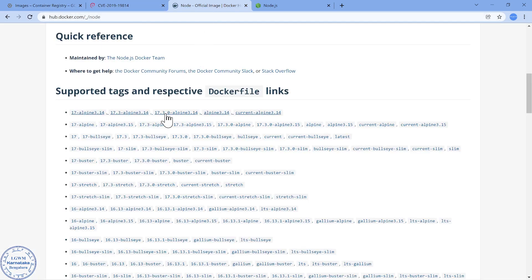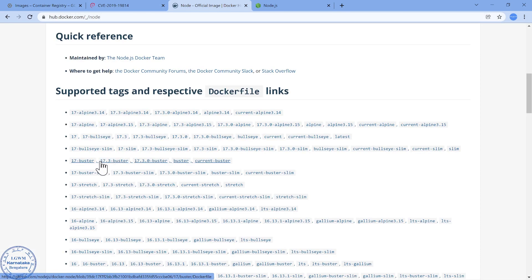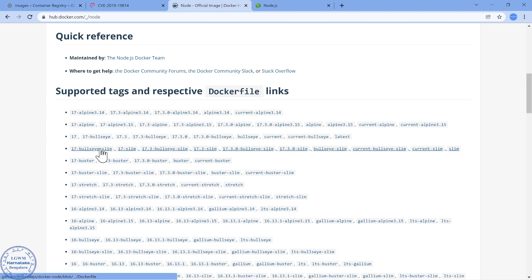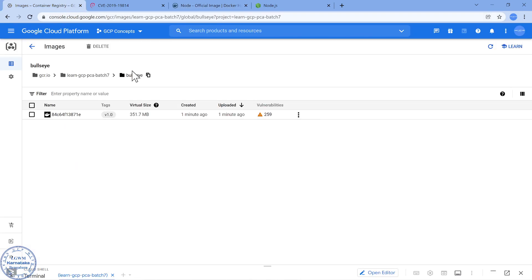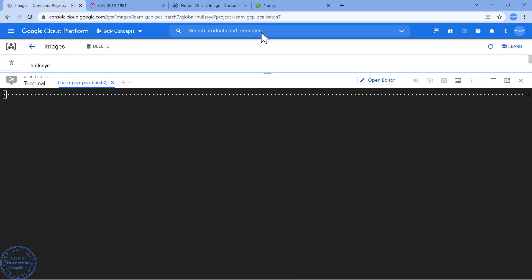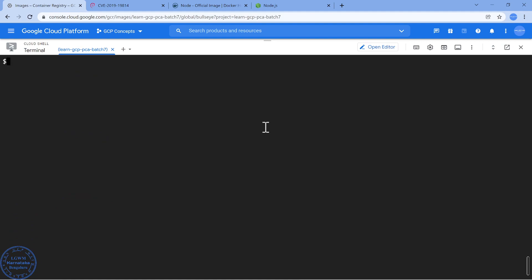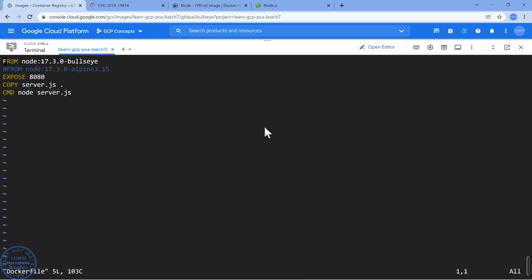Now how can I basically reduce this? Whenever you build at least with node.js images you will see something like a slim version. Now I can use bullseye slim version also. Let me show you what happens when I use bullseye slim version. So one, the size is going to reduce, and second we will also see the vulnerabilities are also going to reduce.